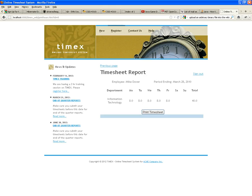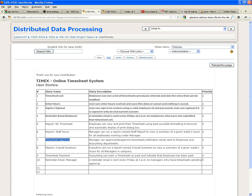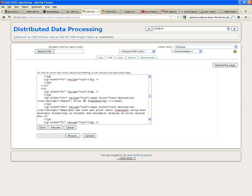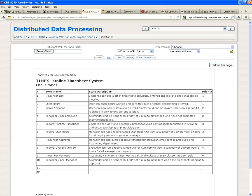So this takes care of the timesheet report or print timesheet — the report my timesheet feature. I'm going to cross it out. We have the report printing my timesheet done.